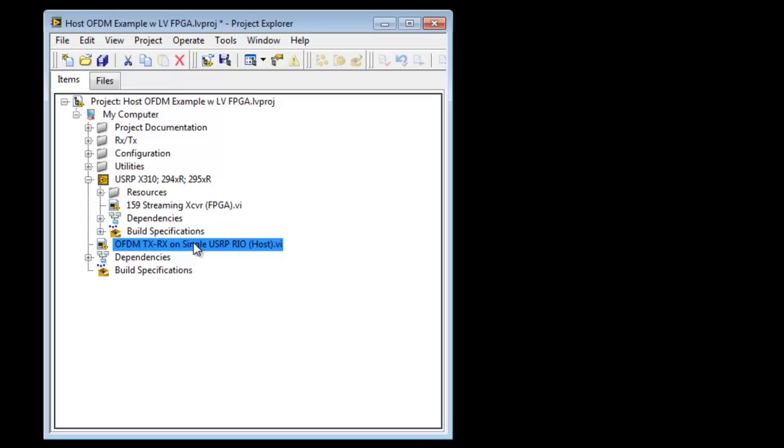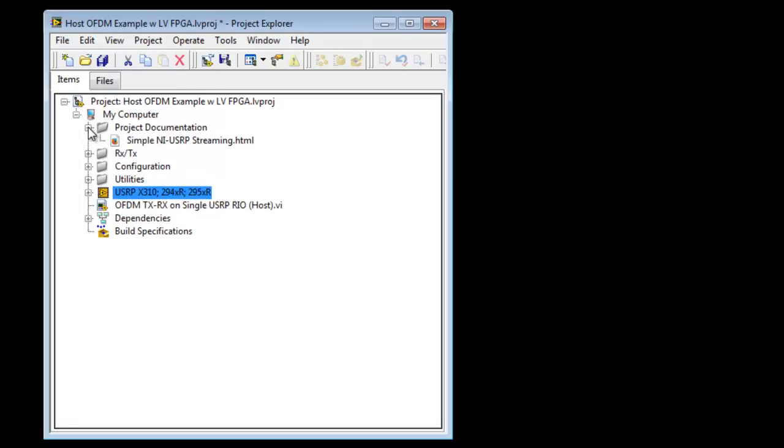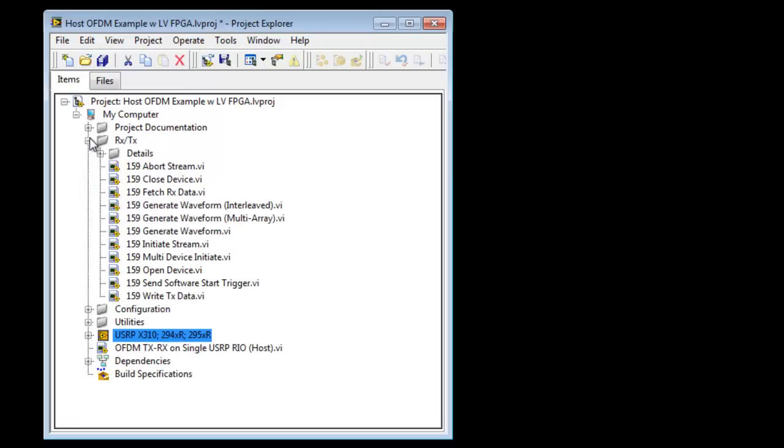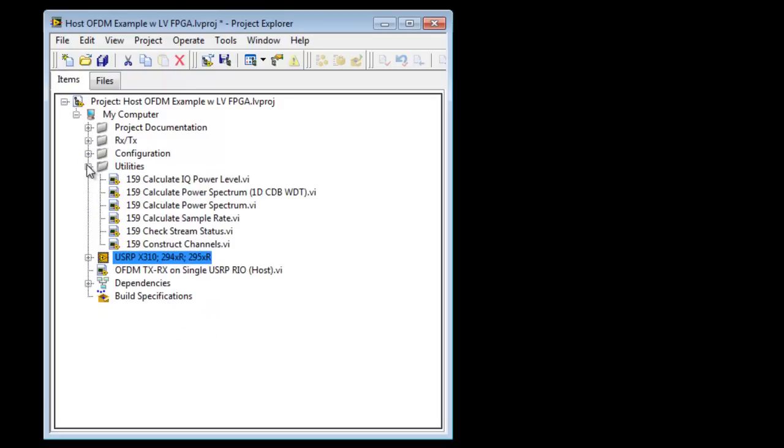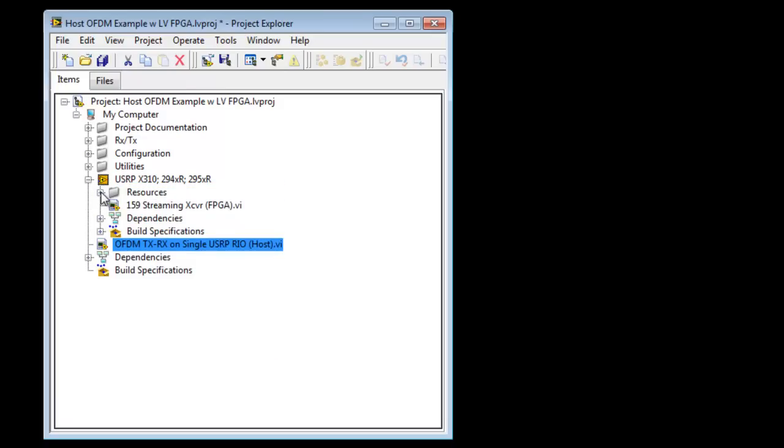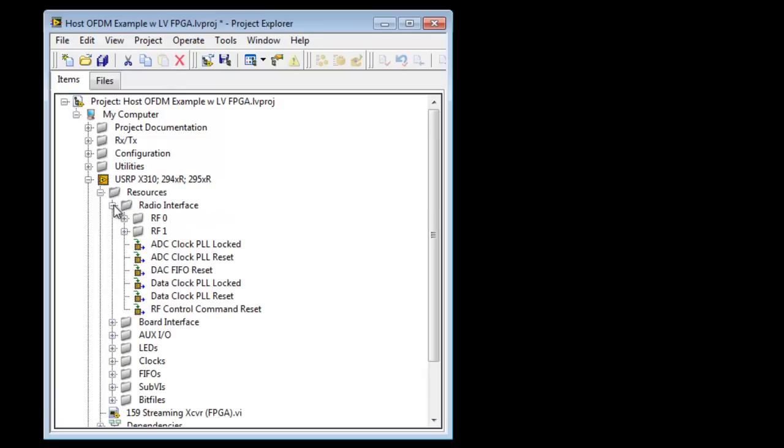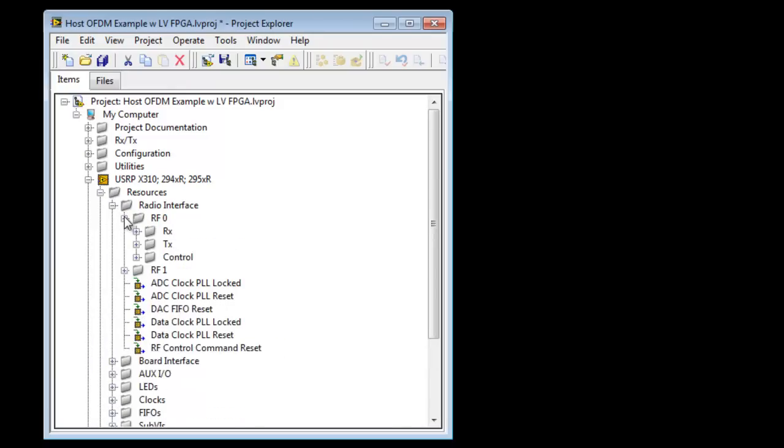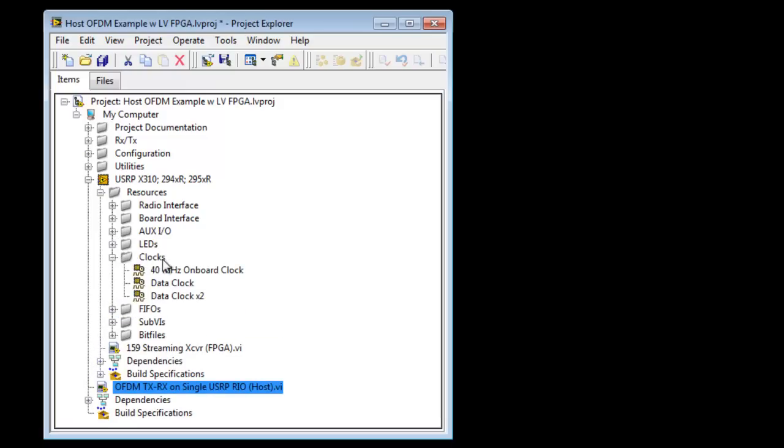This is where the host code will be stored, and also we have our FPGA device. The project is made up of a hierarchy of a large number of files. Those files consist of project documentation, also the API that we use in order to configure the device, as well as utilities that we might use to interact with the device. Within the project tree, I have my FPGA and my host VI. We're going to go ahead and expand the FPGA so that we can examine the different resources that are available.